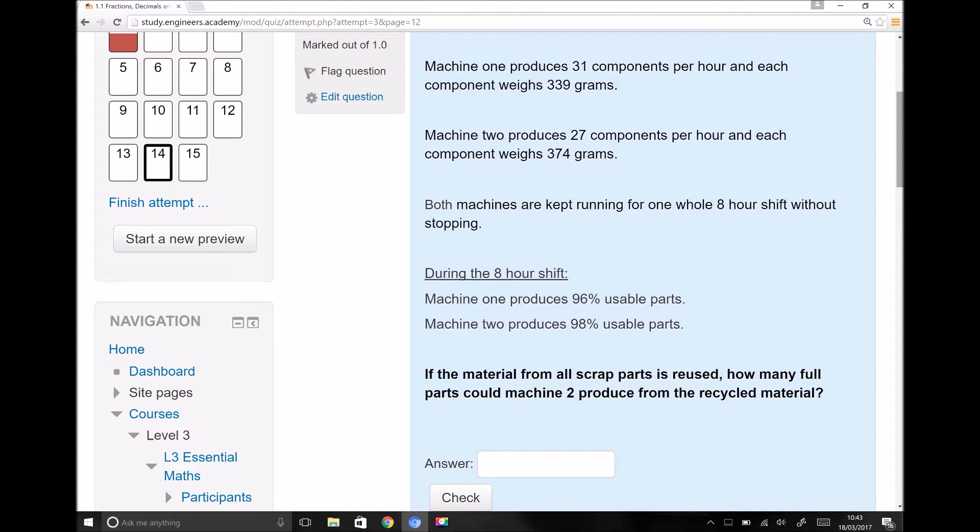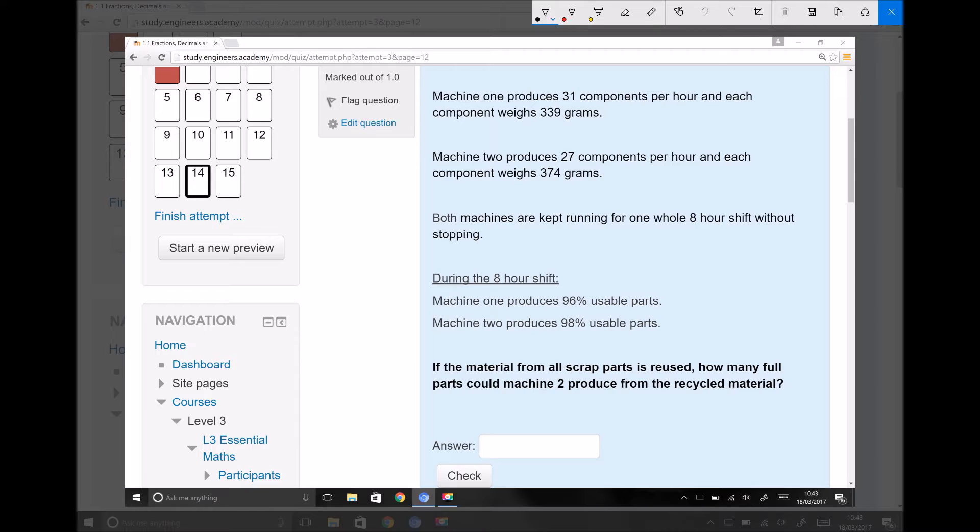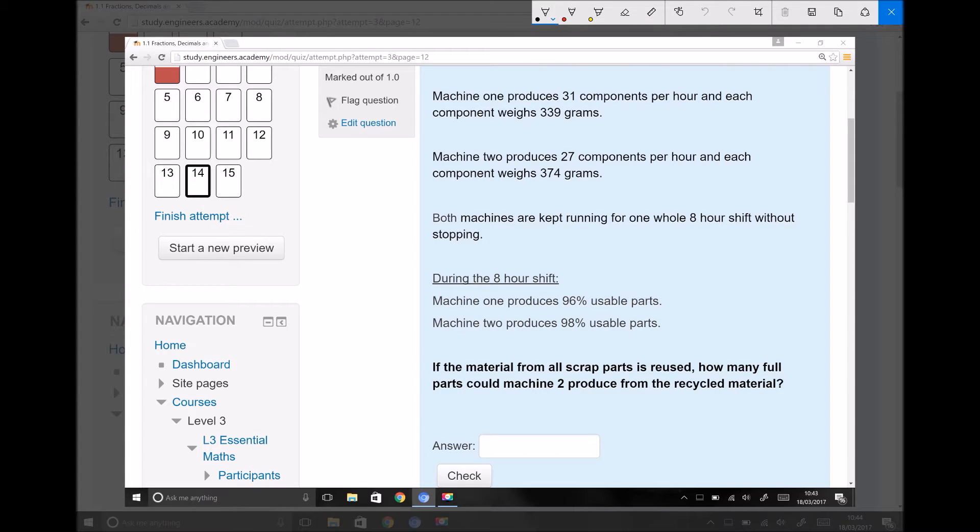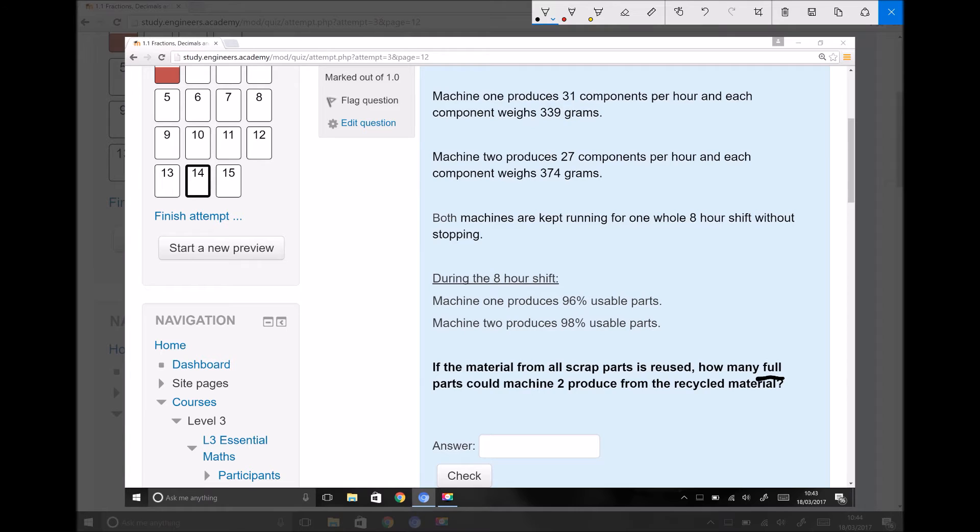This time we're going to look at question 14. When you come to solve this question, you're going to begin in exactly the same way. You're going to calculate the total amount of scrap being produced by the two machines combined. But this question asks, if the material from all scrap parts is reused, how many full parts could machine two produce from the recycled material? By full parts it means if from our calculation we deduce that 22.4 parts can be produced, that's 22 full parts. The 0.4 of a part doesn't constitute a full part.